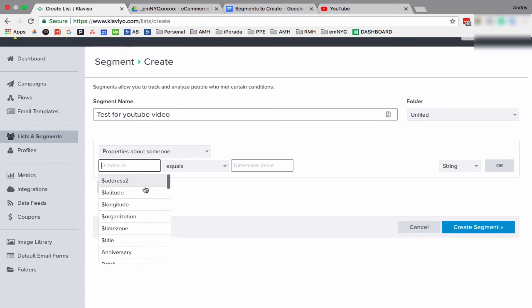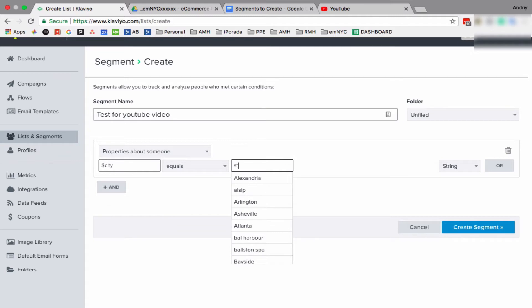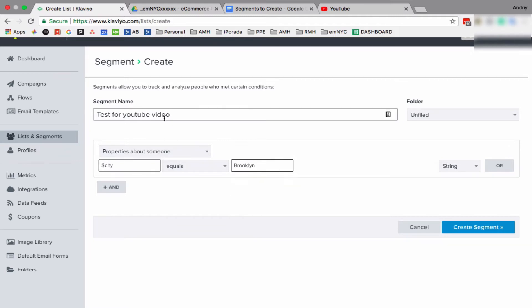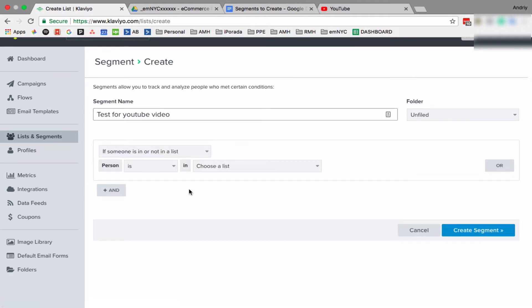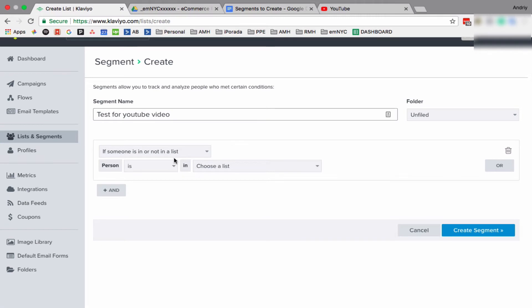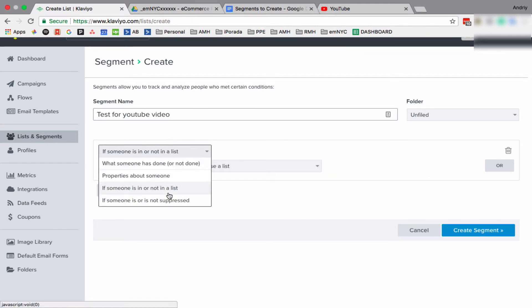So property about somebody. Let's say if we want to do, for example, city equals to Brooklyn. So everybody who has city which equals to Brooklyn will be in this segment. Also, we can have people in more like create segment, so for example somebody on list A but not list B, or on list A and B but not on C. So this is up to you what logic you use.